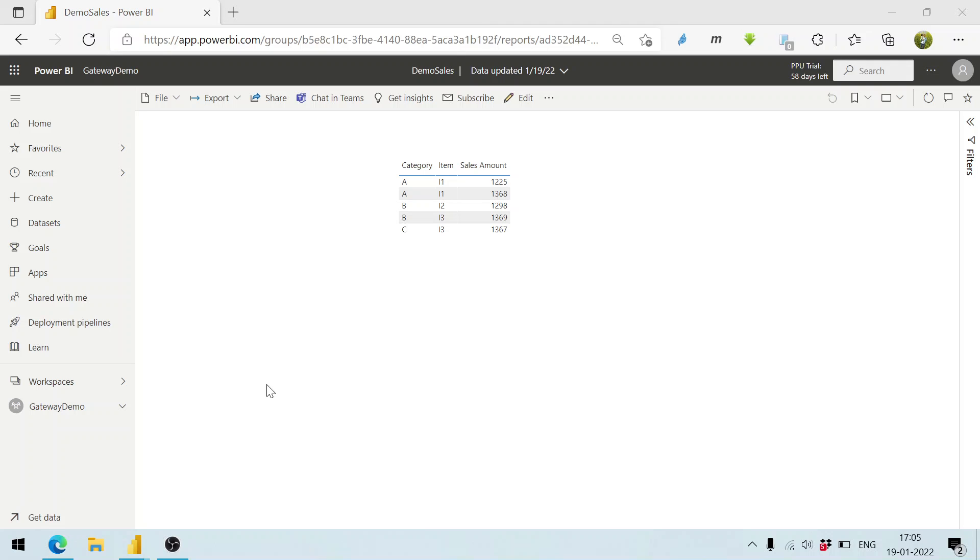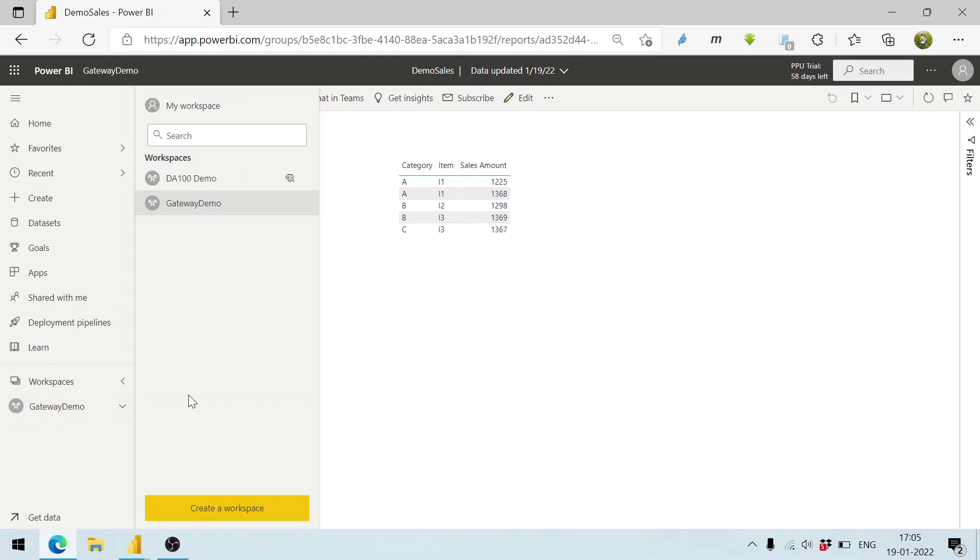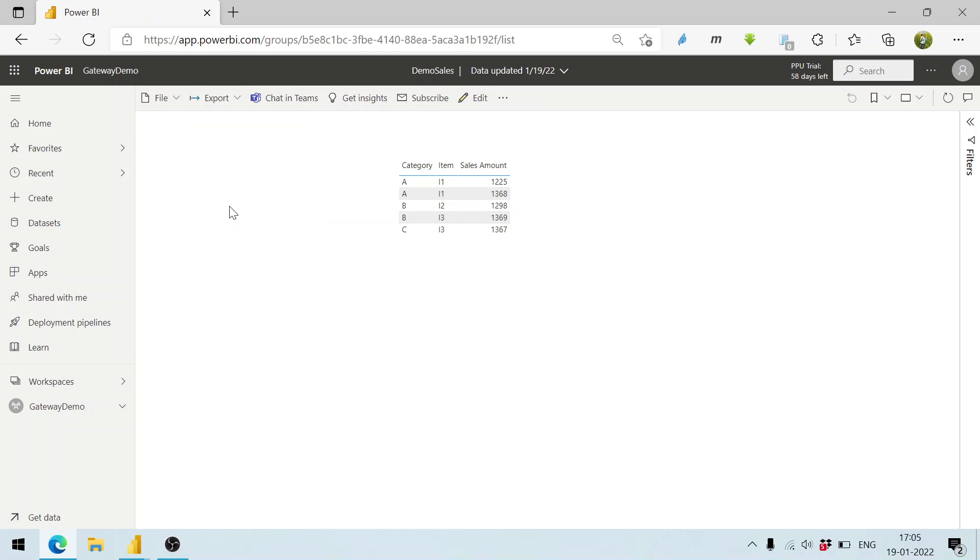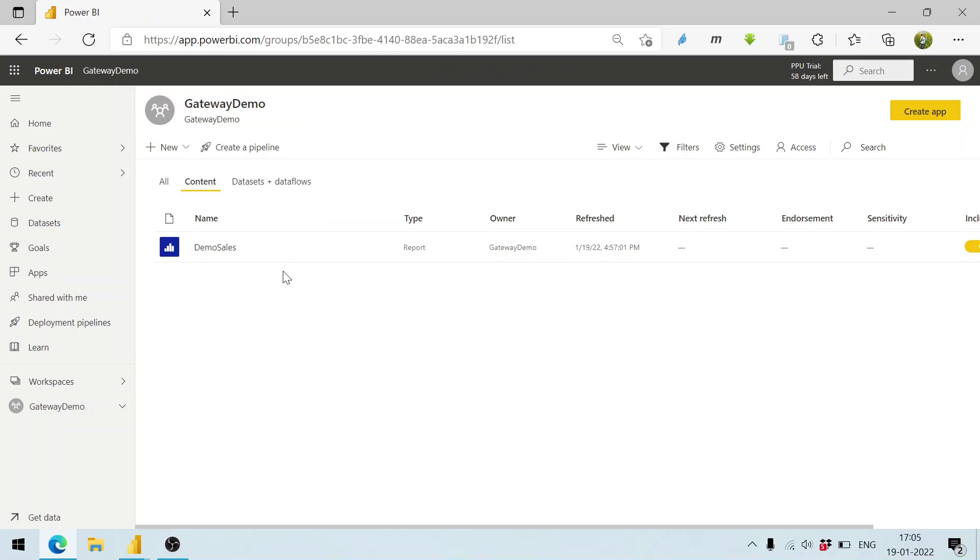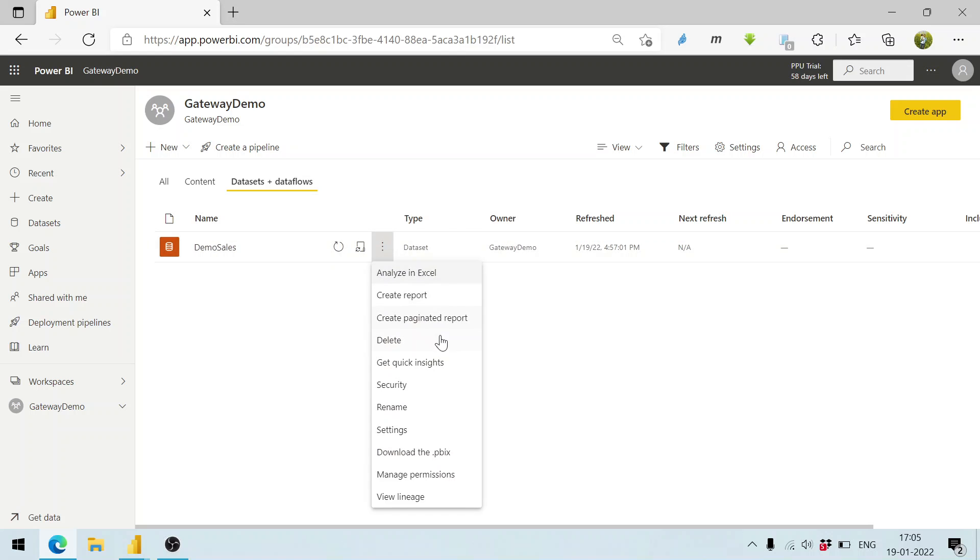Now what we want to do is refresh the data here. We click on workspaces, gateway demo, and we click on datasets. Here we click on the settings.